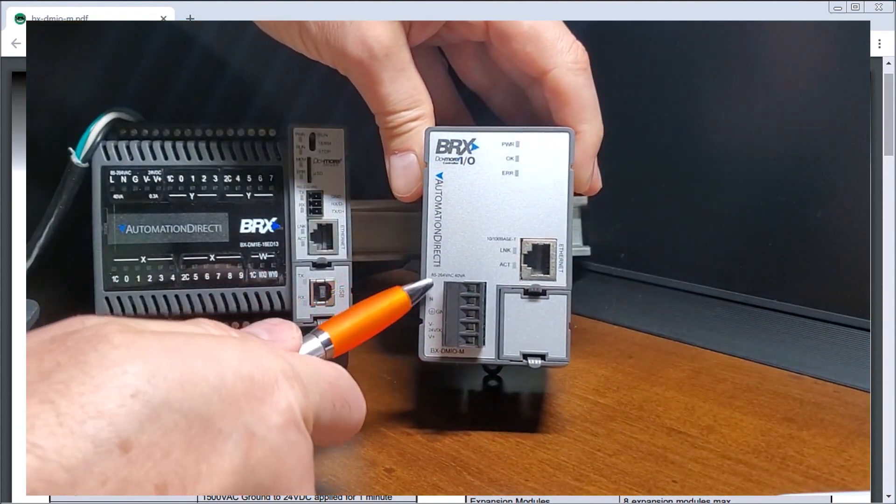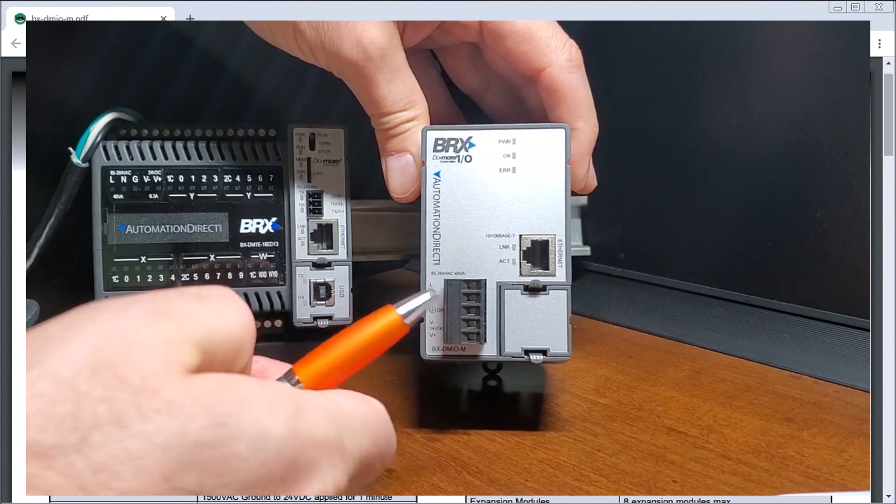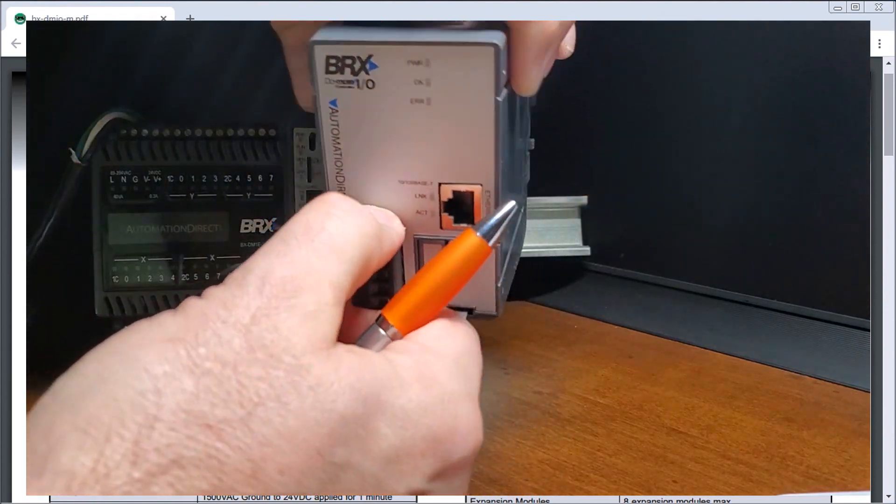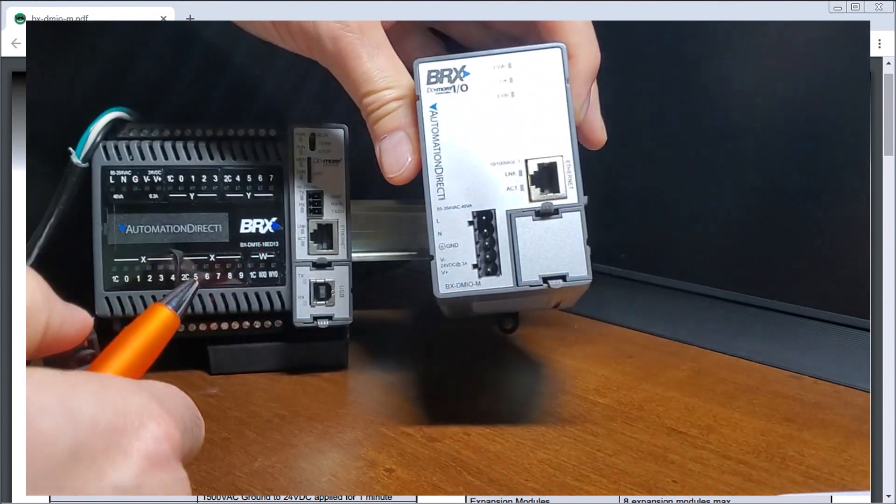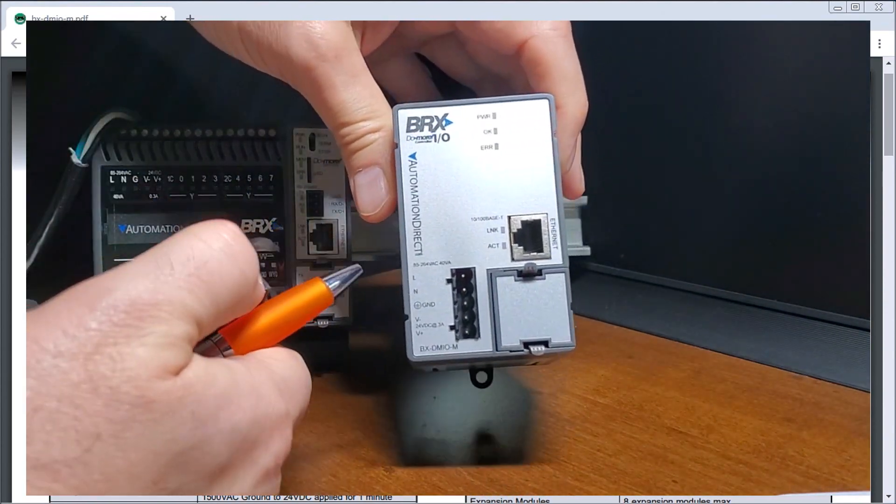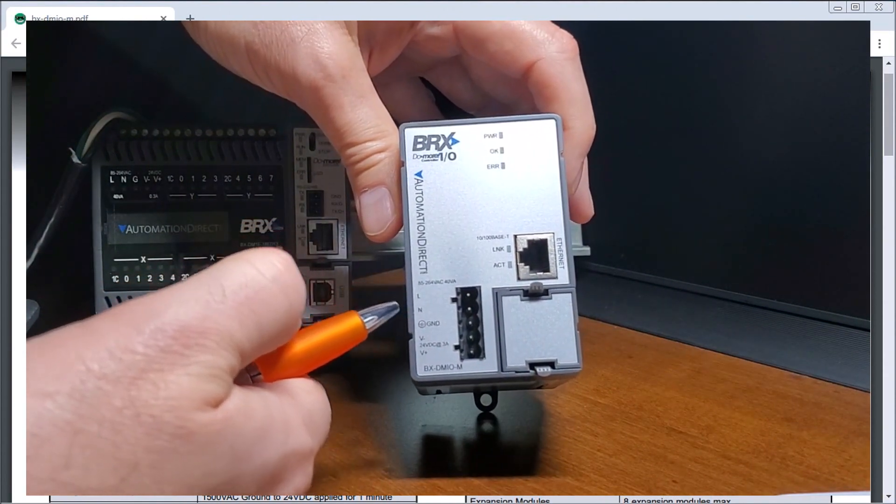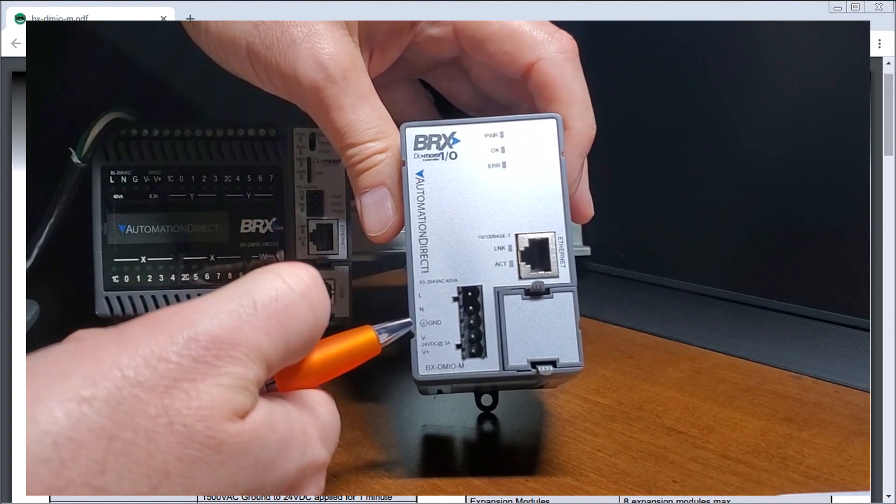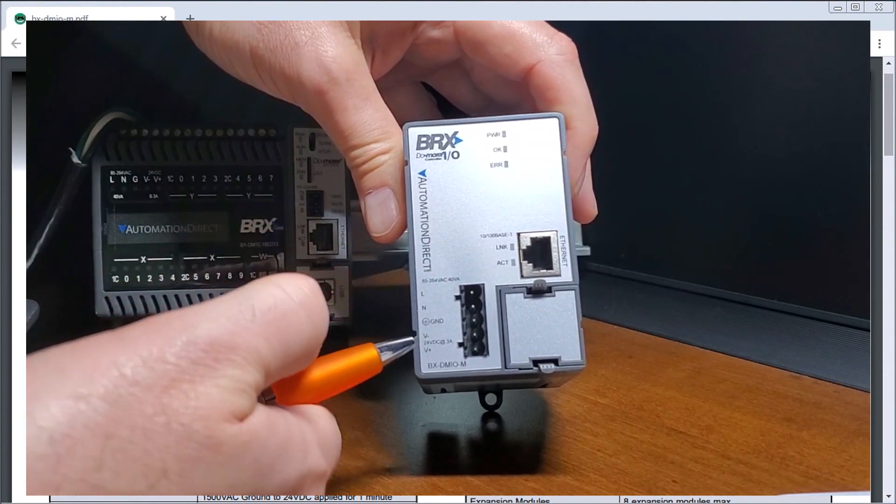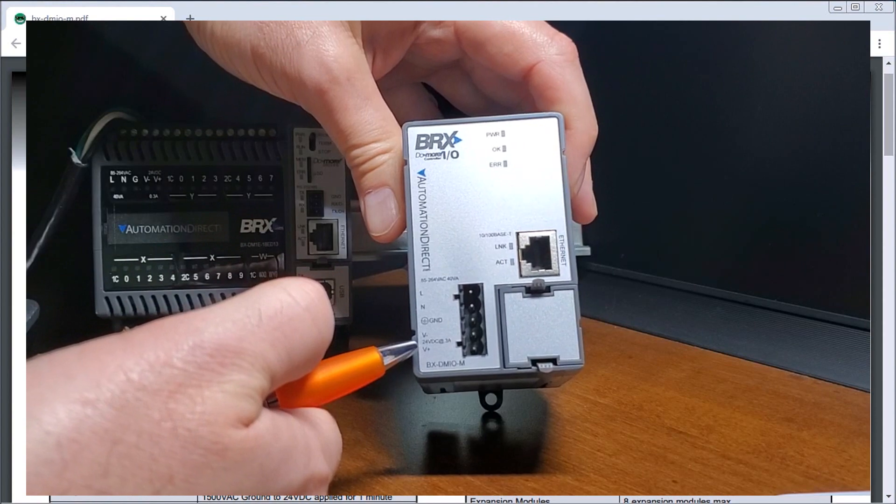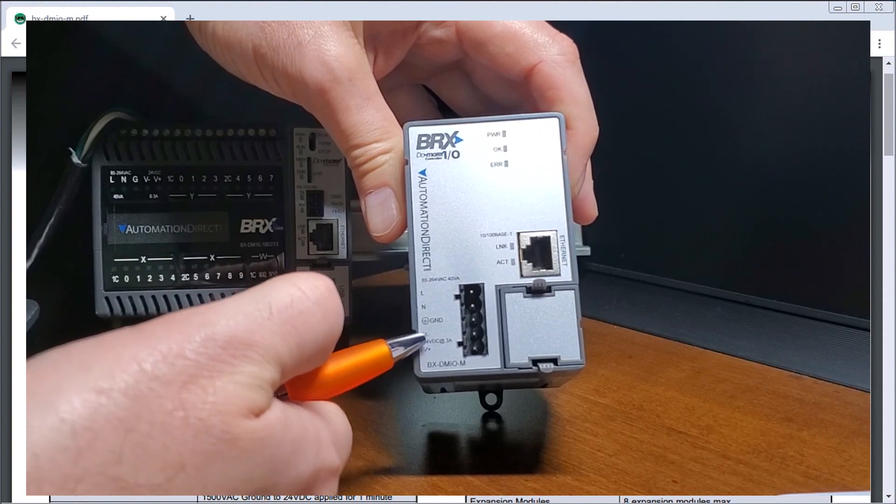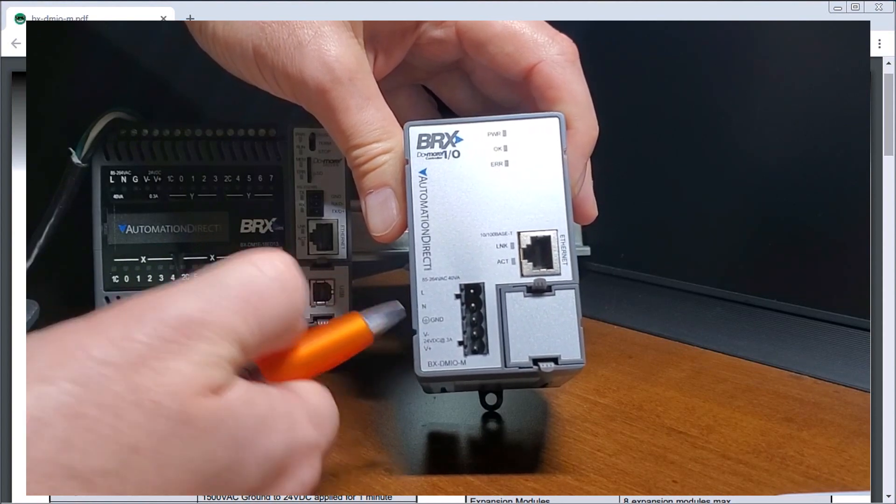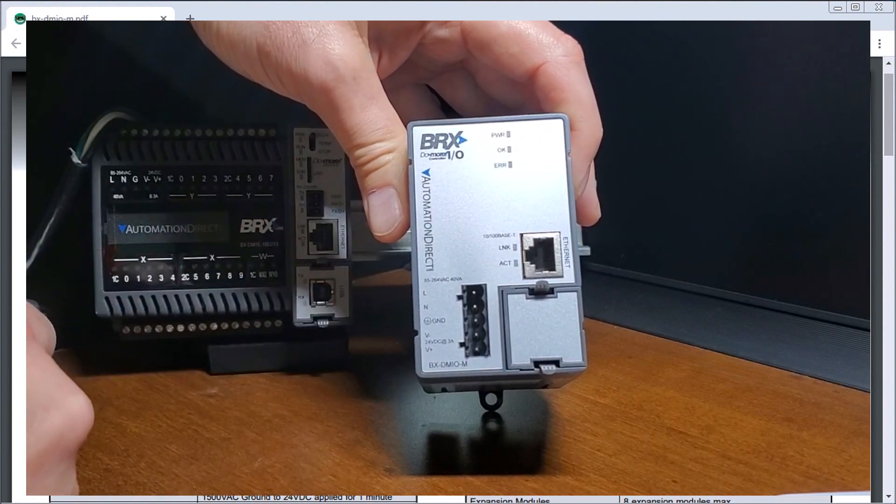Then we have our supply voltage here. So again, it's on a connector switch and we have a line in, we have the neutral and we have a ground. Then we have a 300 milliamp DC supply built into this unit that we could utilize.